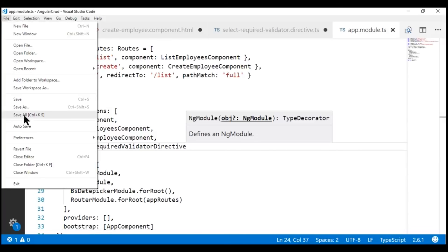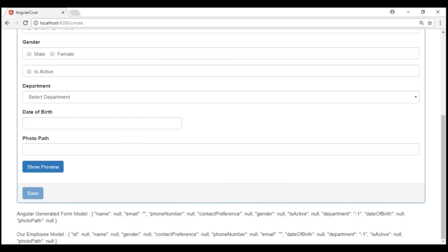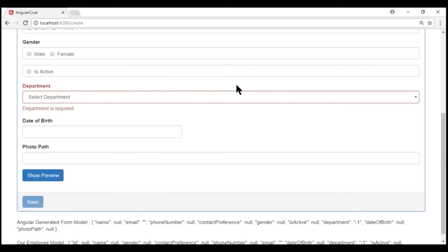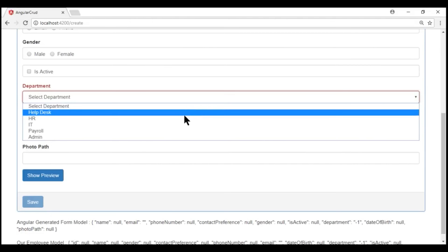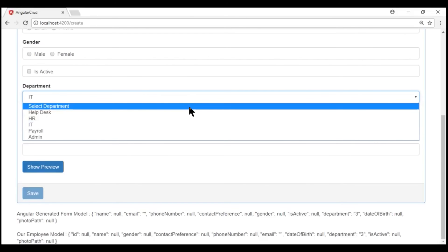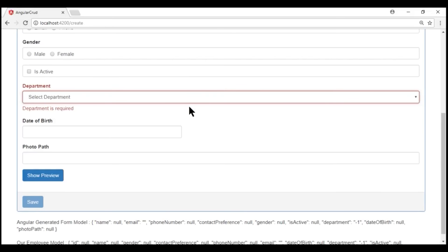Let's save all our changes and take a look at the browser. Notice now when we touch the department field and leave it without selecting a valid department, we see the validation error right away. When we select a valid department, the error disappears. If we select the first option again, which is not a valid department, we see the error back. So it's all working as expected.